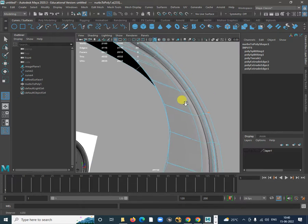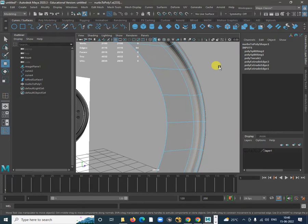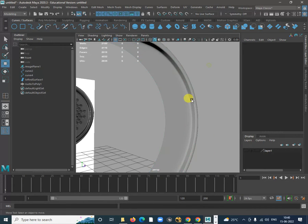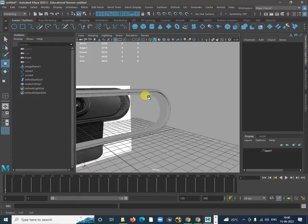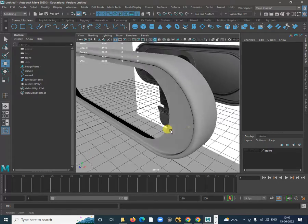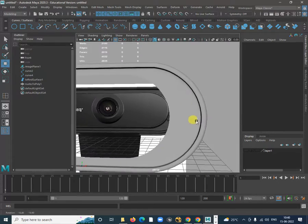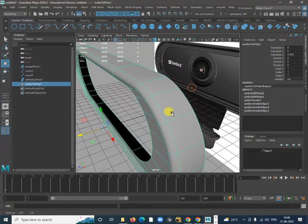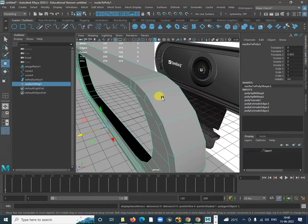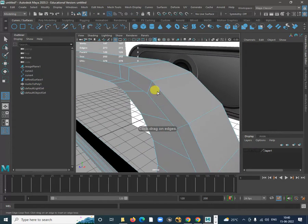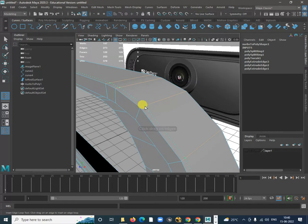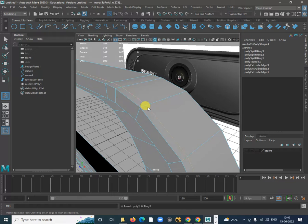Press 3 and now if I click here we can see the sharpness. Wherever it is required I have to add that loop. Shift+Right-click, Insert Edge Loop tool. If you add the loop more closely it will be more sharp. If you want a curved surface you can add it a little further away.